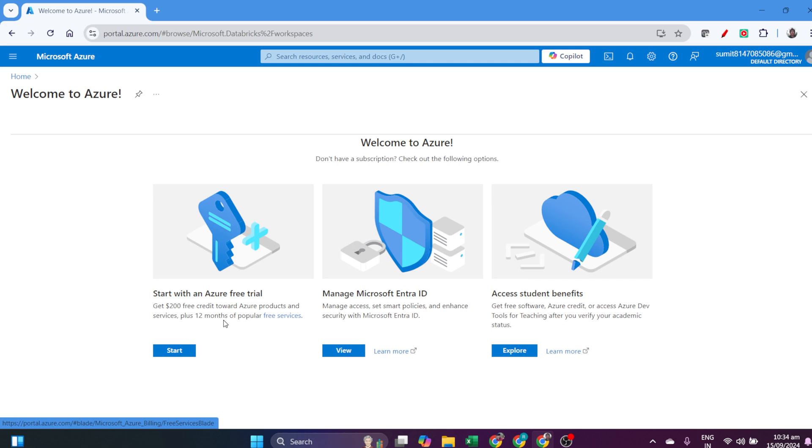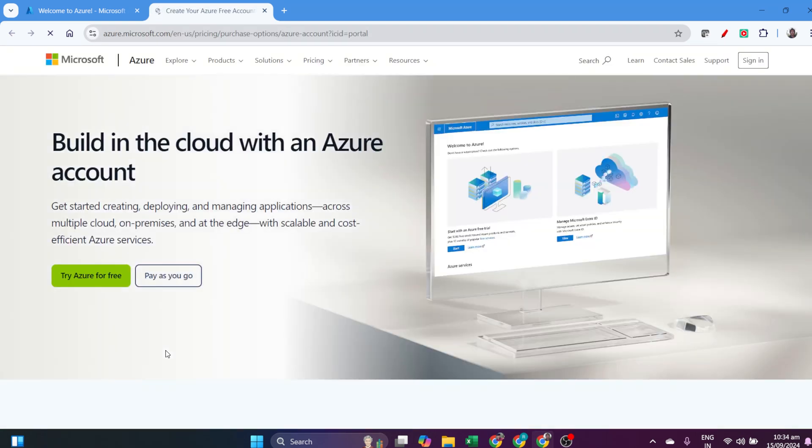Then I see this screen showing that I don't have a subscription. I have the account, but I don't have a subscription. So I will create the Azure free trial by clicking Start the Azure Free Trial.